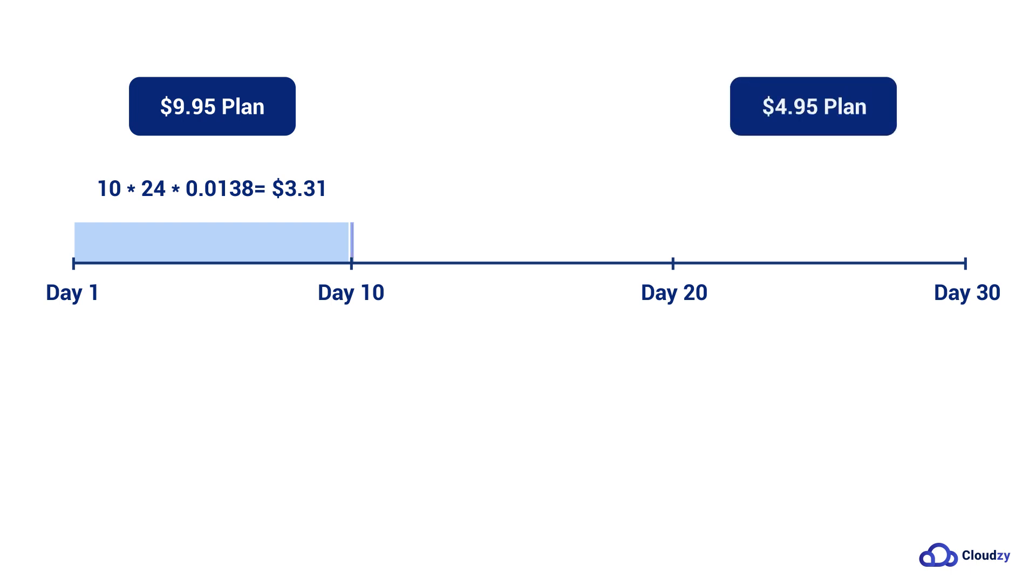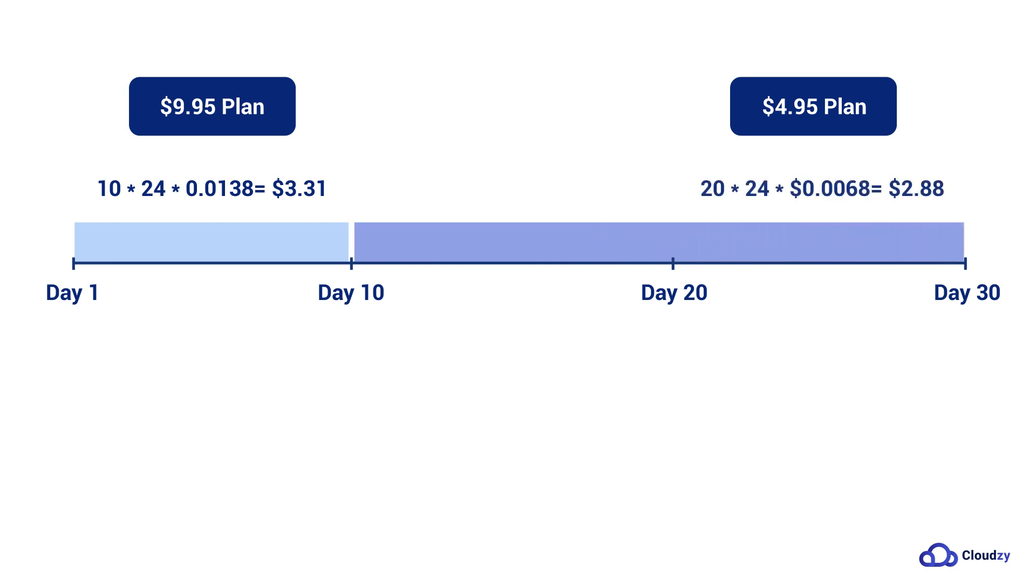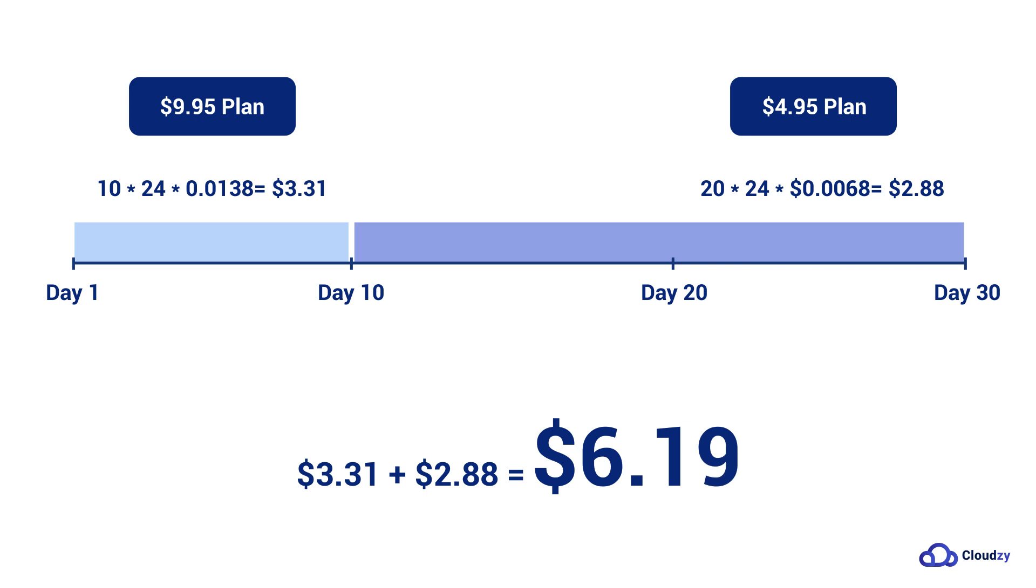From day 11, you prefer to downgrade your plan to a $4.95 plan for 20 days. You should pay just $2.88. The total price would be $6.19 for using your preferred services for a whole month.